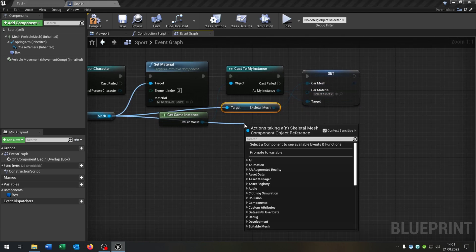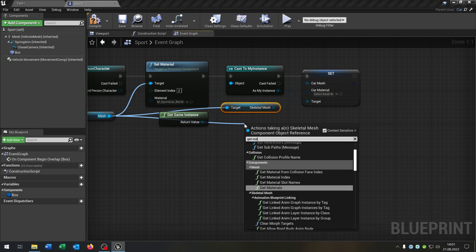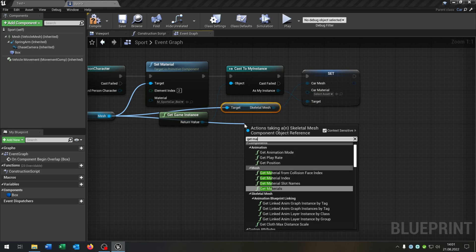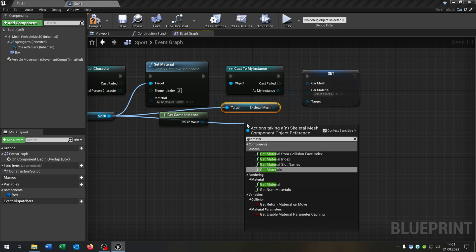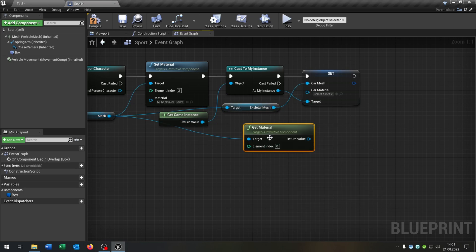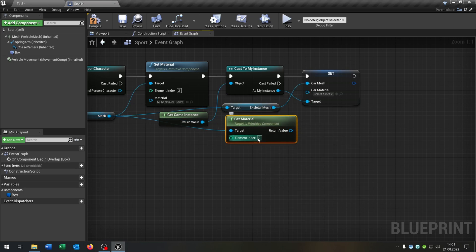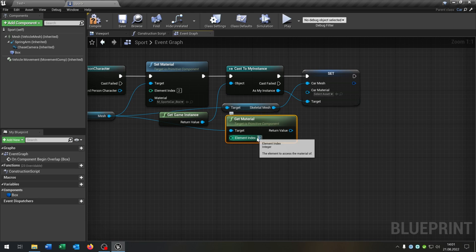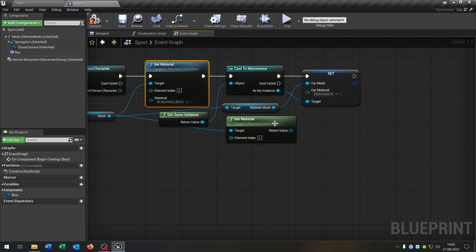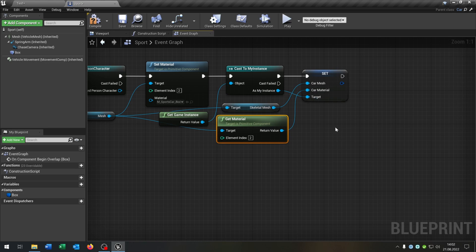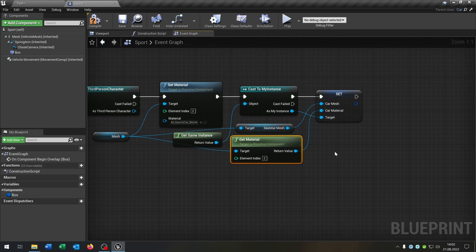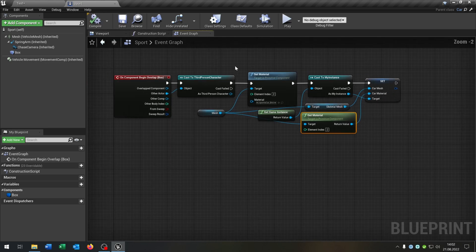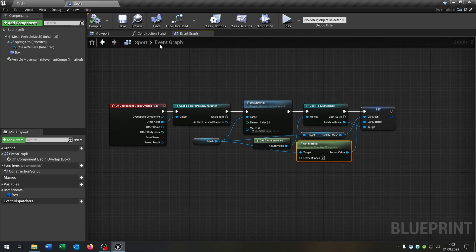Go from the mesh again, get the material. Choose the second index as we set up here the material, and the return value goes into the car material. So great, we are done here. We can close this as well.